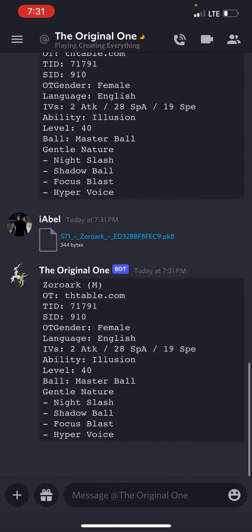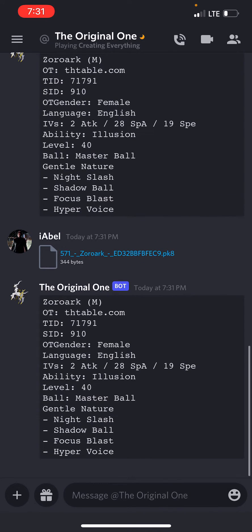The bot will respond with the information you need in order to create Pokémon that are 100% yours, that will listen to you, and you'll be able to nickname them, and all that good stuff.